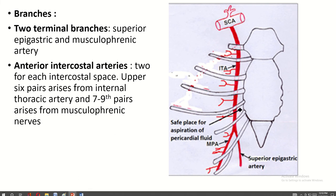The branches of the internal thoracic artery — these are the terminal branches: medially the superior epigastric artery, and laterally the musculophrenic artery. From each space, two anterior intercostal arteries arise. The upper six pairs of anterior intercostal arteries arise from the internal thoracic artery, and the remaining pairs — seven to nine — arise from the musculophrenic artery.